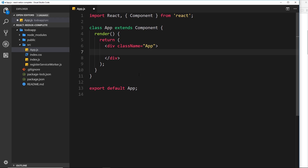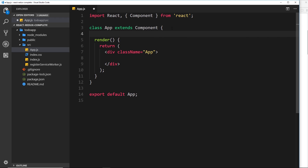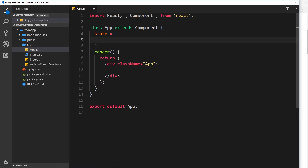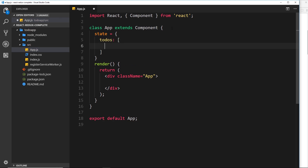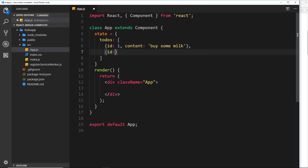This is our root component and it's going to be a container component — this is where we store the state of our application. We're going to store the to-dos inside the state of this component. So let's create some simple dummy data. We'll set state equal to an object with a to-dos property, which is an array. We'll add two items: the first has id 1 and content 'Buy some milk', and the second has id 2 and content 'Play Mario Kart'. Now we have our state stored in the root component.